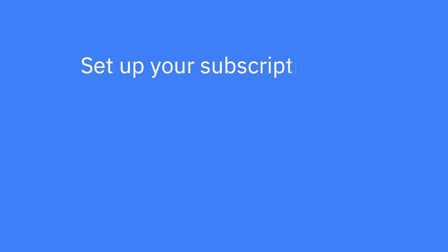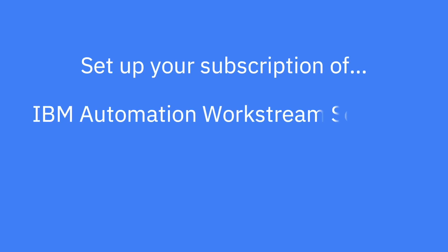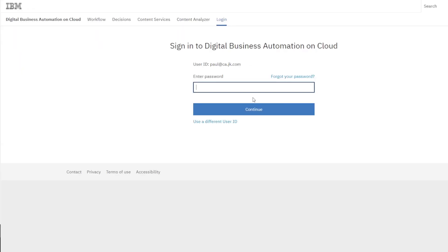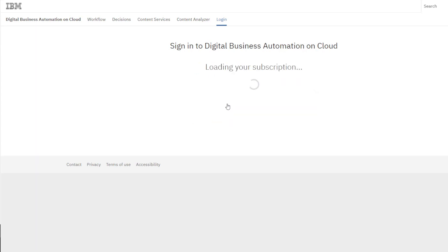Are you ready to set up your subscription of IBM Automation Workstream Services? First, you'll need to log in using the link sent to your email address, enter your existing password, or follow the prompts to set up a new password.